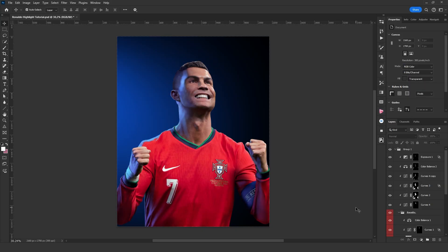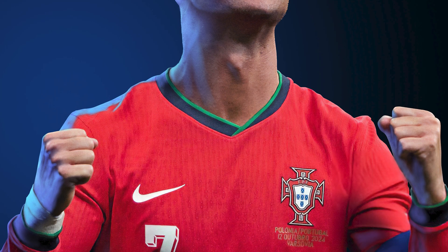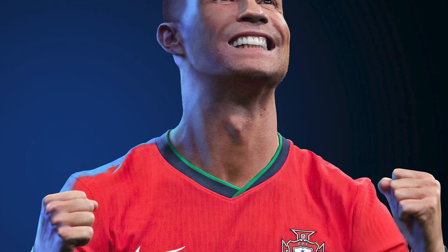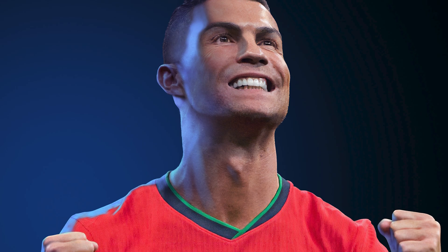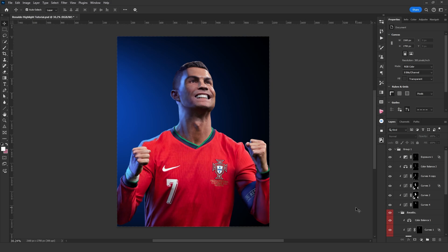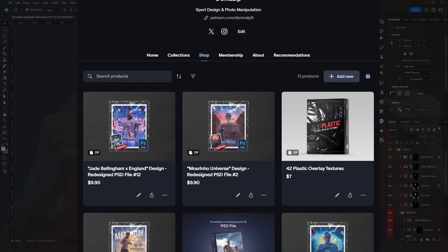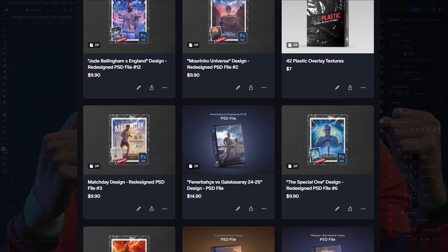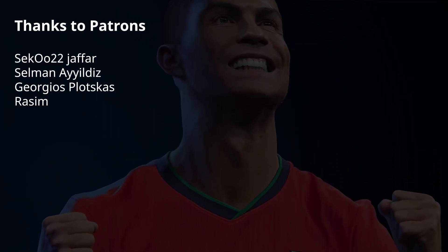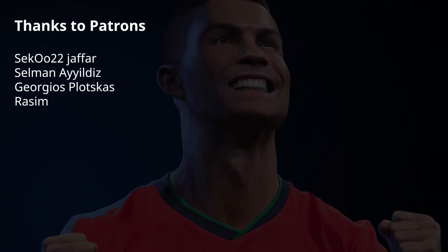Alright, our highlight is complete. As you can see, this is how I add highlights. It wasn't a very detailed work but I demonstrated the basics of how I add highlights. I hope you enjoyed this video. Don't forget to comment on what videos you'd like me to make. You can also access the PSD file of this work on my Patreon along with other PSD files. I'll see you next time.